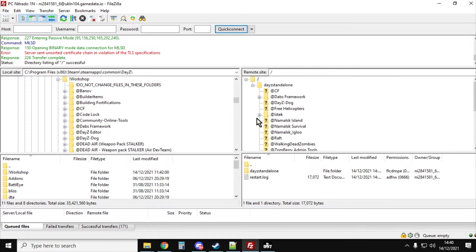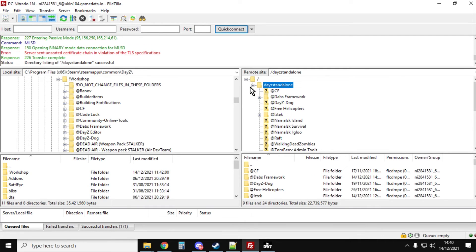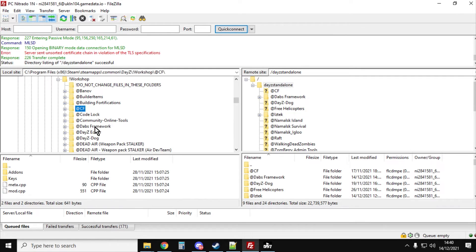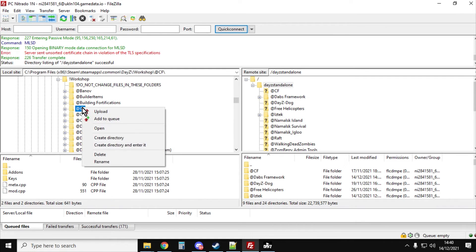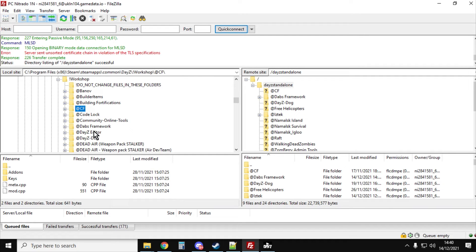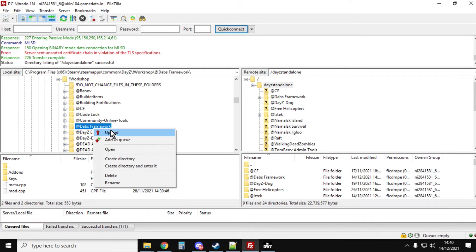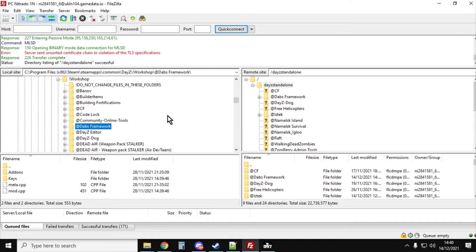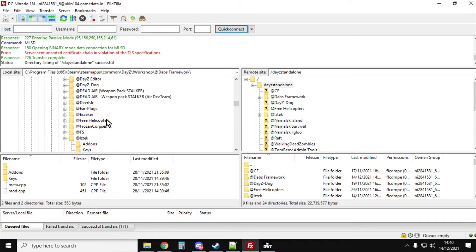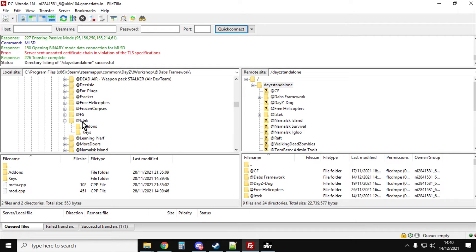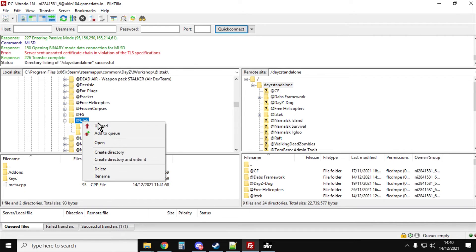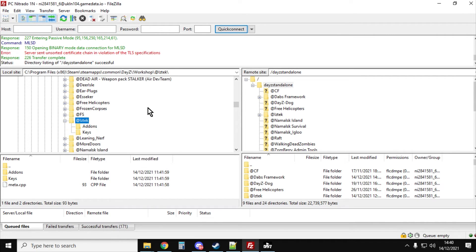All we want to do is make sure we've got DayZ standalone selected on the right, and then we go down and we would go Community Framework, right click, upload. And then Dabs framework, right click, upload. And then Iztech, right click, upload. So that would then wait for them to finish.